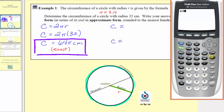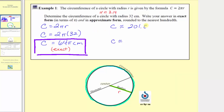To access the pi key, we press second and then the exponent key, and then enter. To the hundredths place value, because we have a one in the thousandths place value, we would round down. We'd approximate the circumference to be 201.06 centimeters. This is the approximation using pi on the calculator.